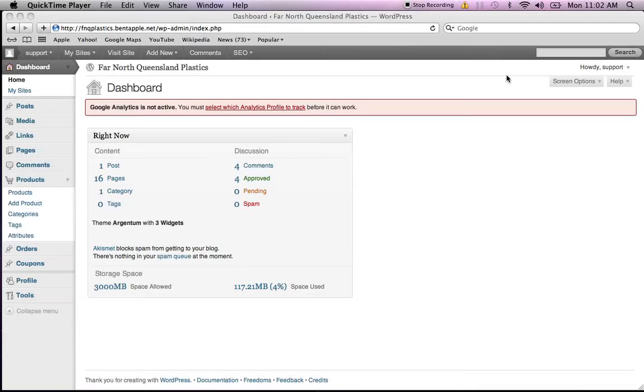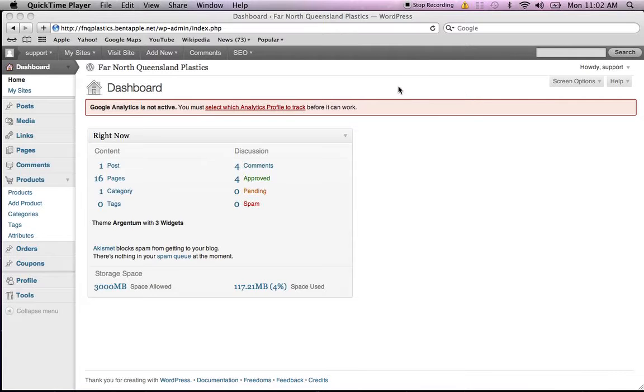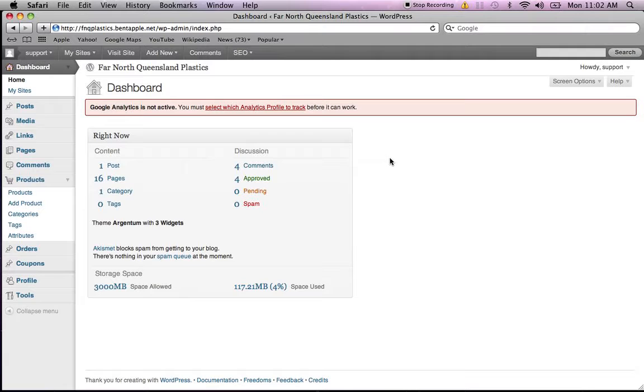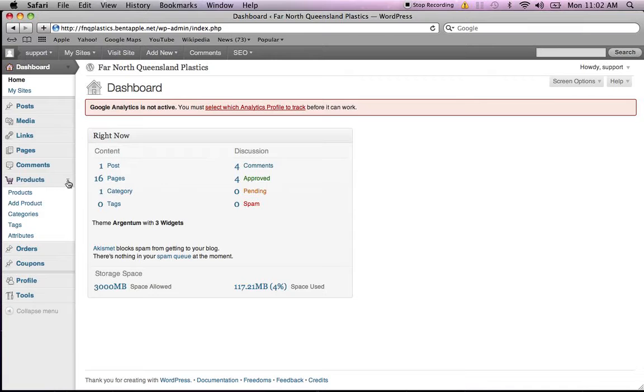Today I'm going to show you how to set up a simple product for your website. First of all, we get into your WordPress dashboard. We have a look here over on the left-hand side. We've got our menus and we come down to products.